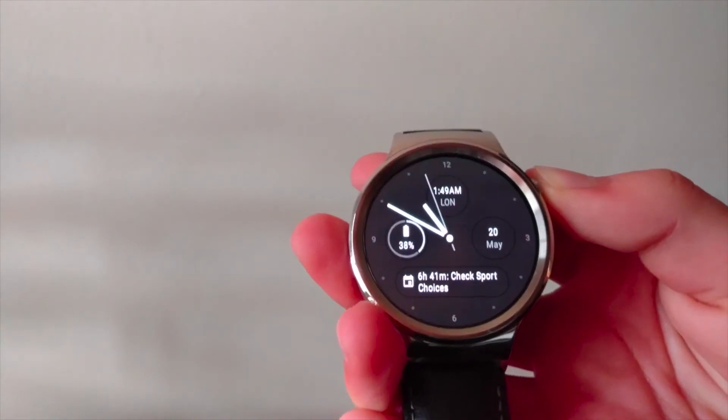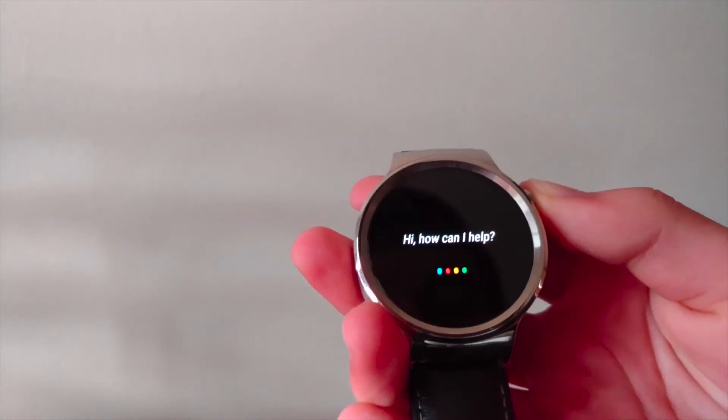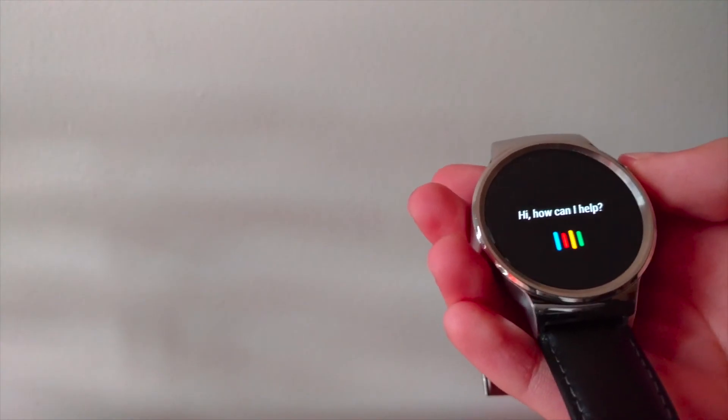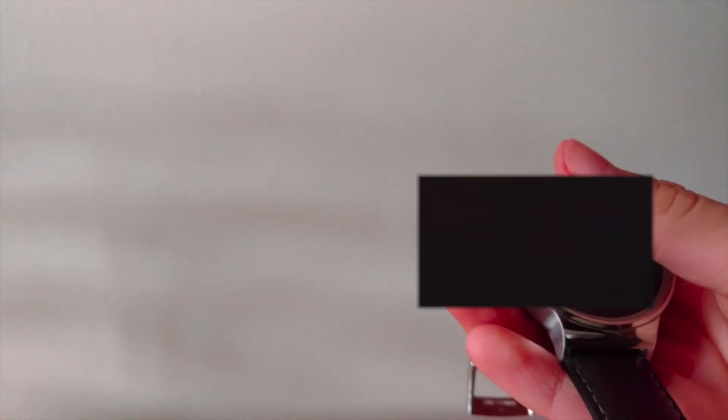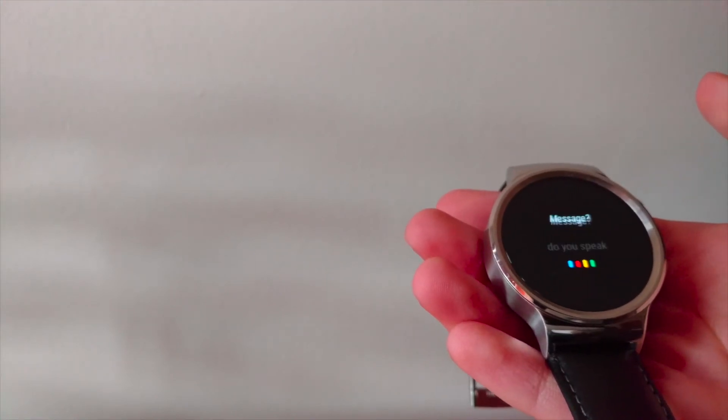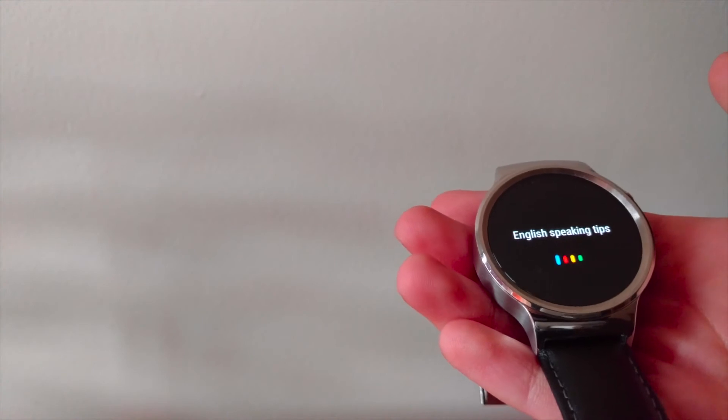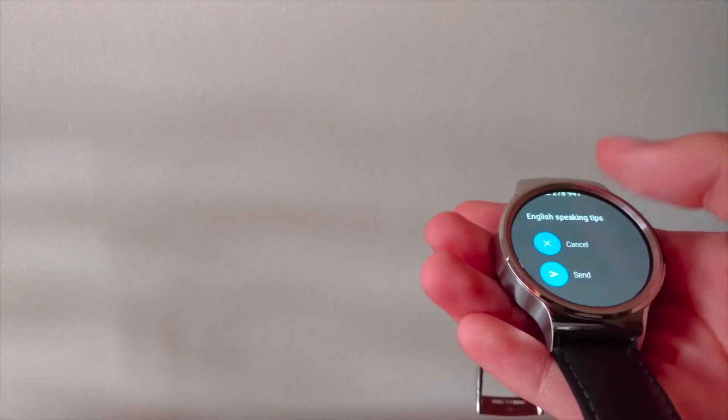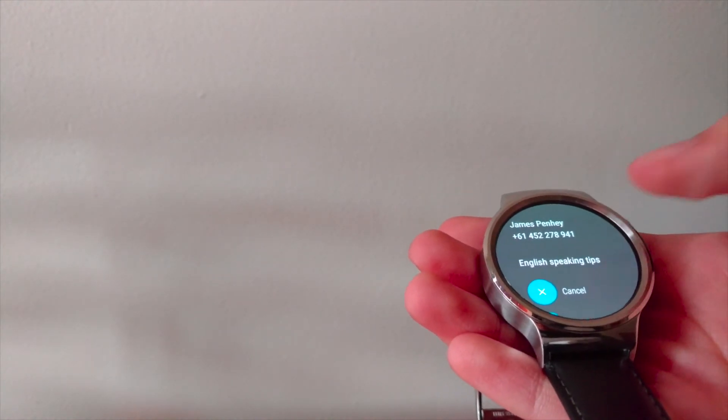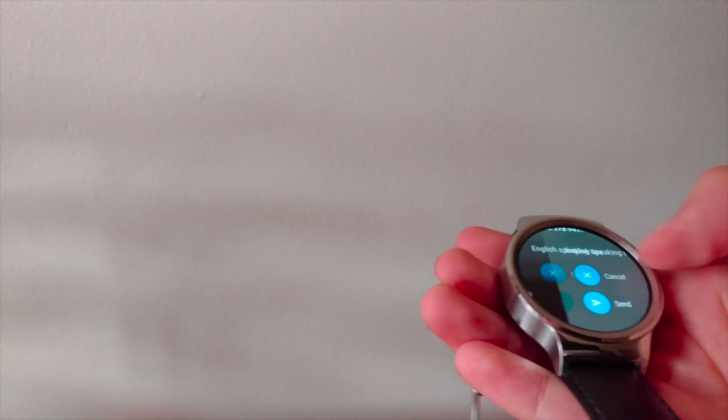Just like on the phone, you can ask Assistant to do things like text James. It'll ask you if you've got multiple numbers for this contact, you'll have options to select the right number. Then you just speak your message. It'll recognize what it thinks and then you can just hit send. It will send the message.